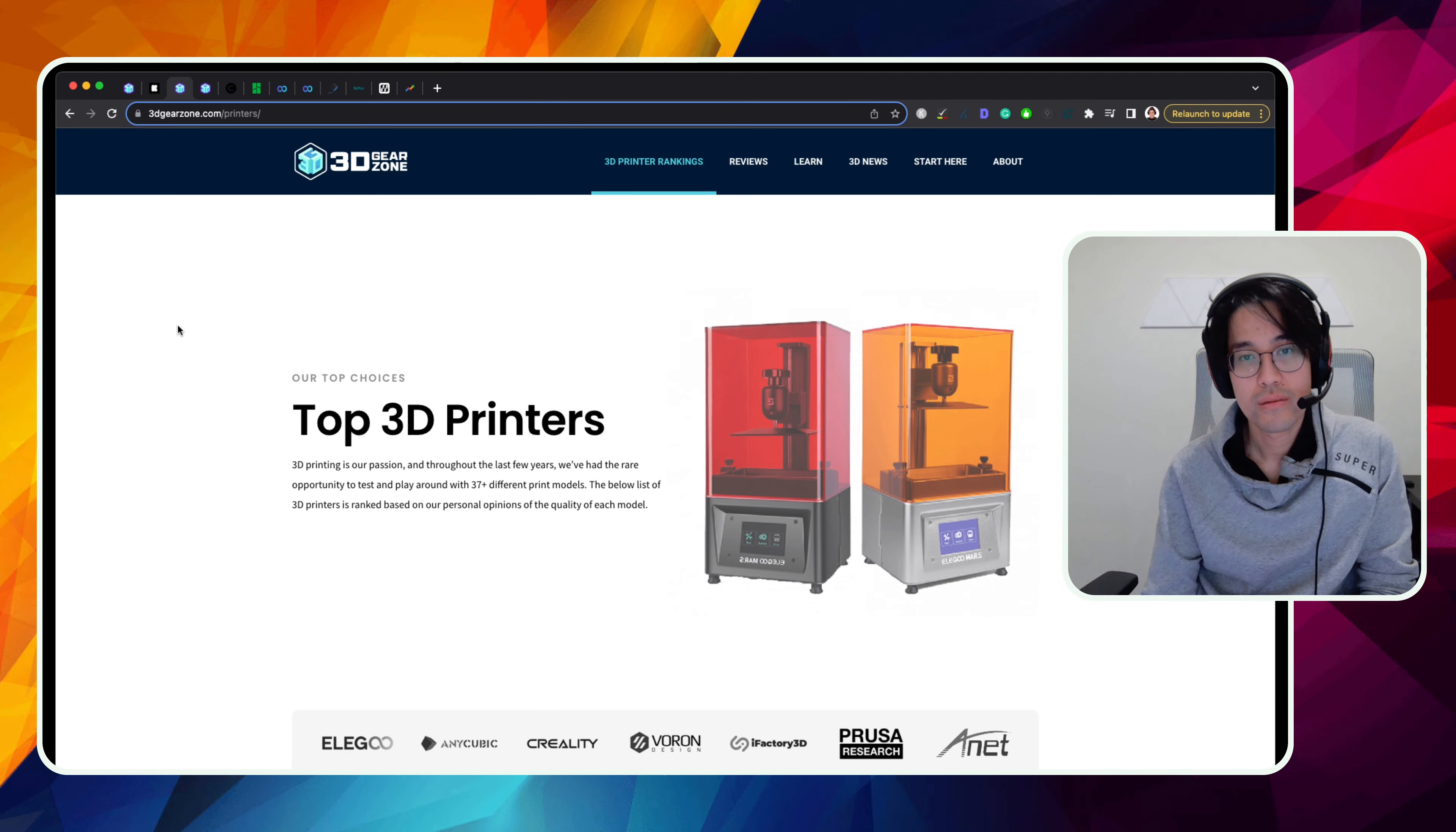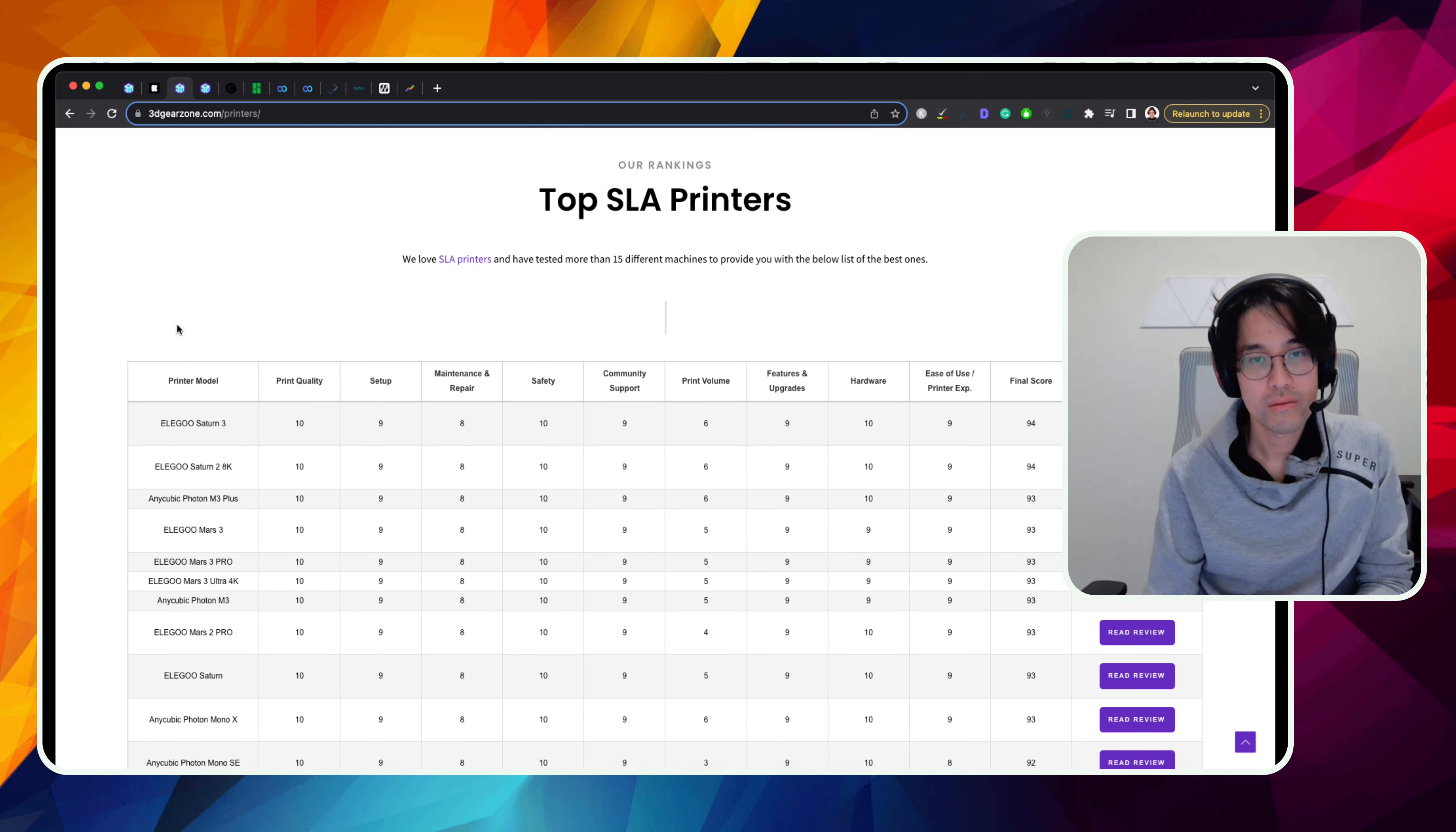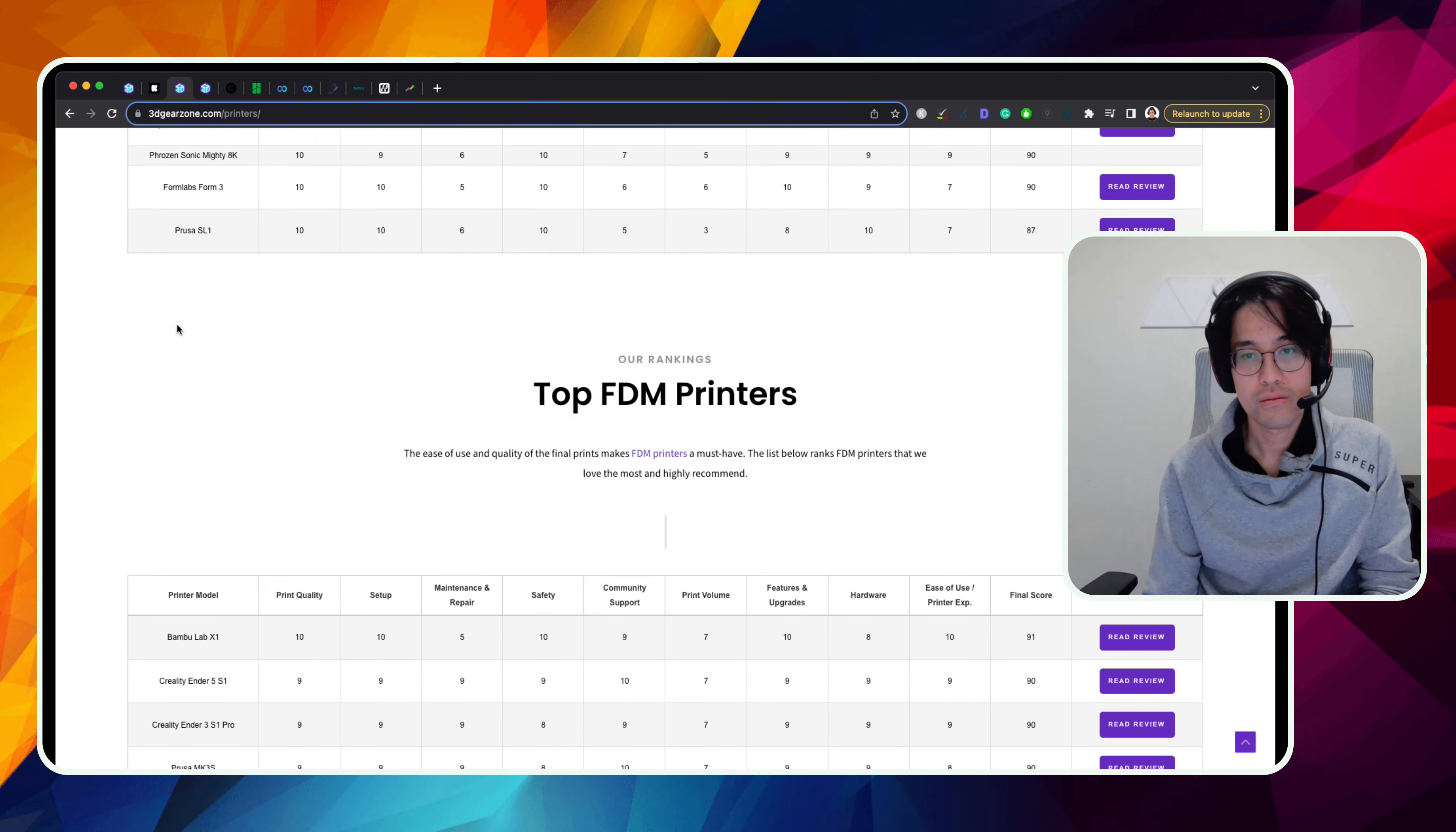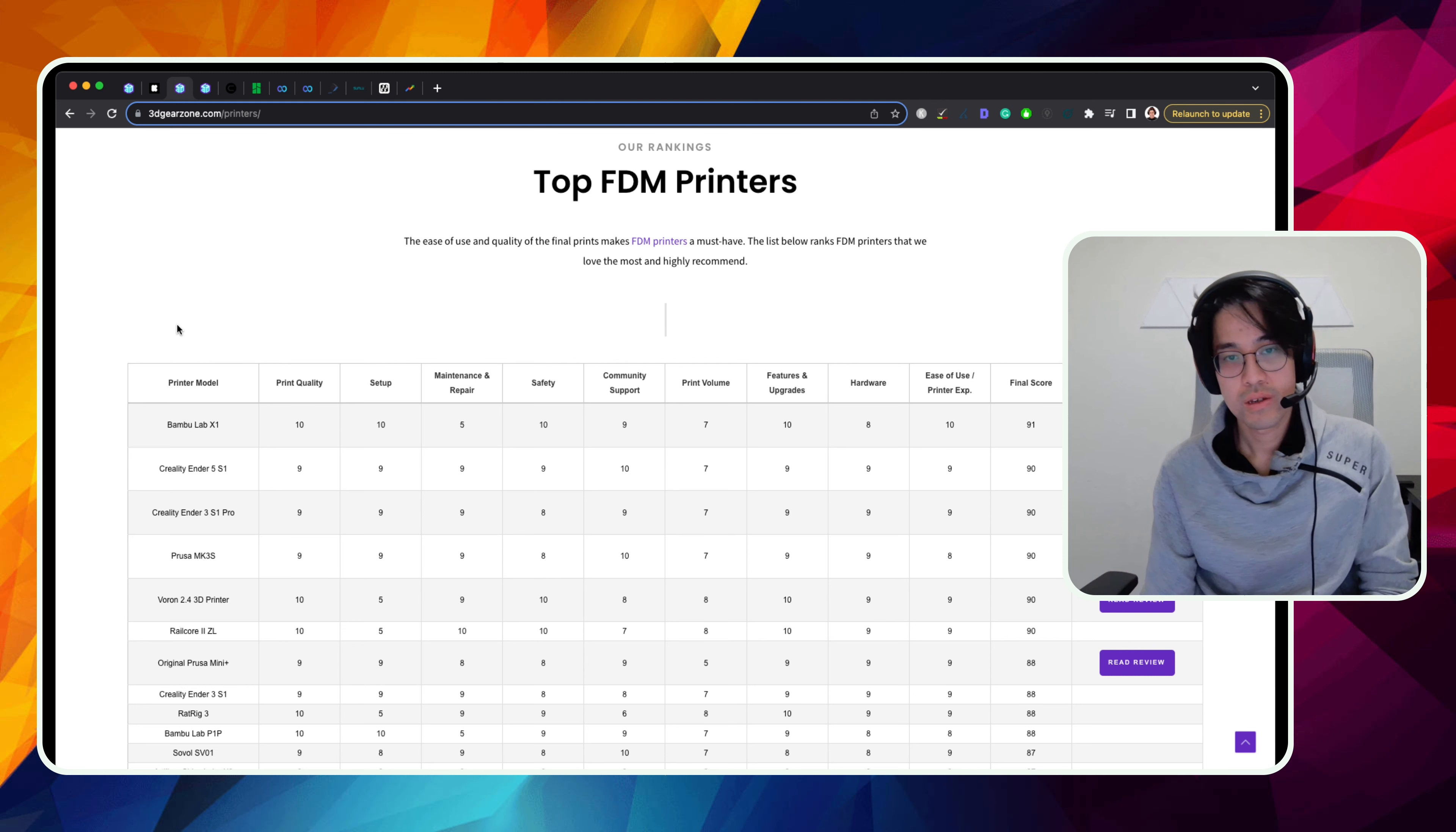Yeah, no. And this is an interesting thing about Elegoo is that they do have FDM printers. But if we look at our own rankings on our own website, 3dgearzone.com, they are really strong in the SLA niche, right? Yeah. This is reviews that you obviously do a lot hands-on with the team and the top five, four out of top five are pretty much all Elegoo. And then if we do look at FDM printers, Elegoo is not really in the top five list. Do you feel like this is going to be different with the Orange Storm Giga?